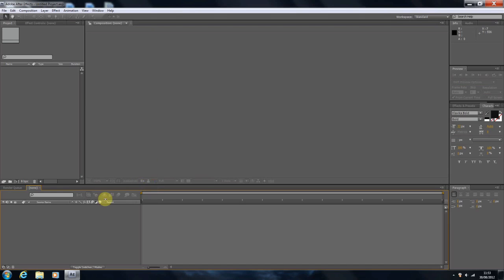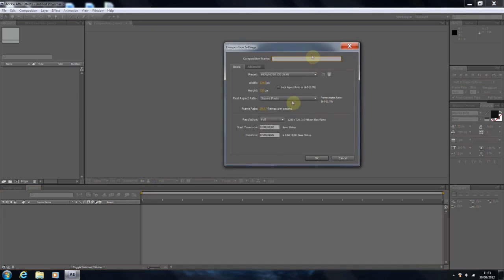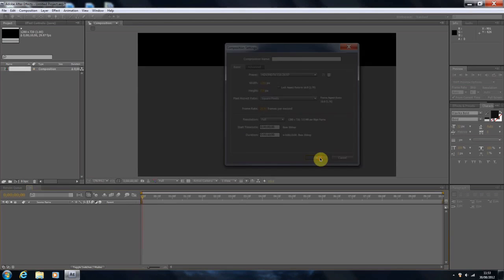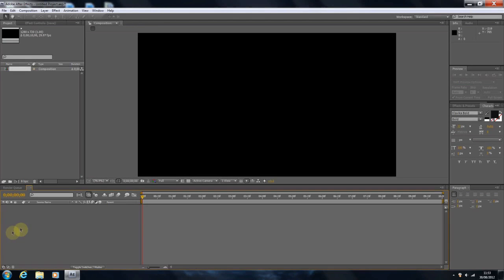So what we're going to do is start off by building a new composition. I'm going to make mine 10 seconds long, but depending on how long you want your intro, you change the duration approximately. We could have say a 6-second intro, but I just want to make sure I've got a little bit more space to work with.